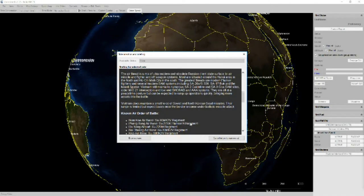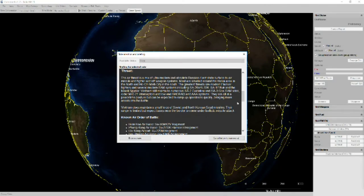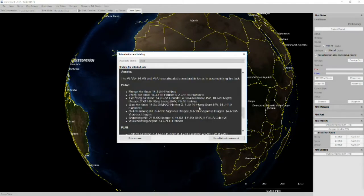And one other thing I wanted to point out. Vietnam does maintain a small force of Soviet and North Korean Scud missiles. The range is limited, but expect bases near the border to come under ballistic missile attack. So we'll both probably be throwing surface-to-surface missiles at each other.